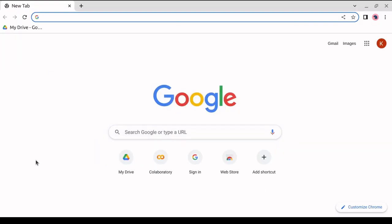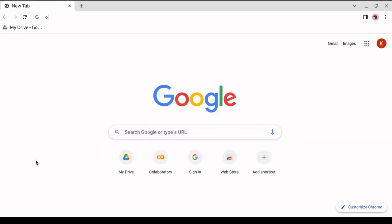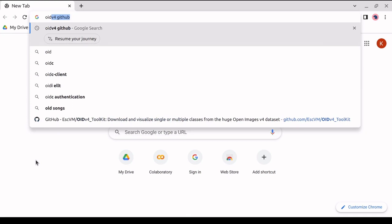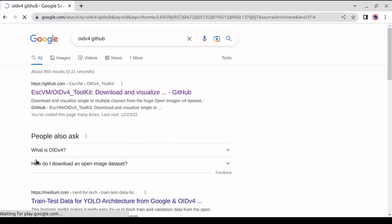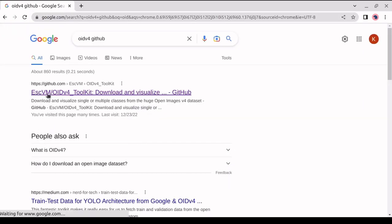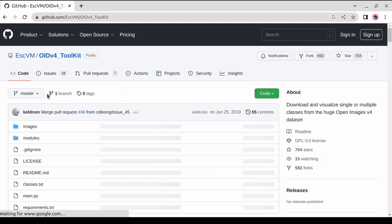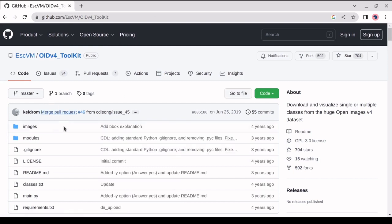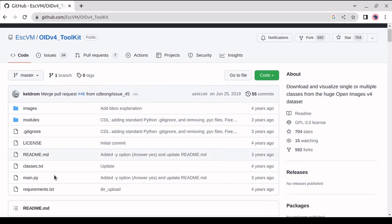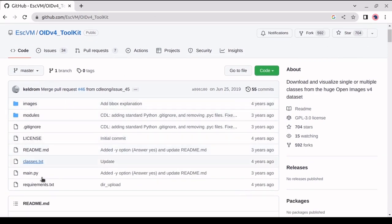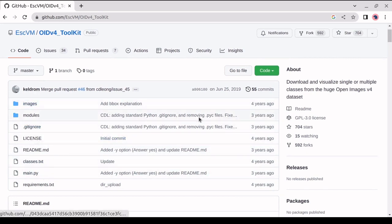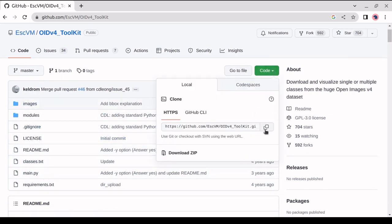So we will be cloning the OID v4 toolkit into our virtual environment. So we will open Google and type OID v4 GitHub. To access the GitHub page, click the first link. As we can see, all the files are present on this page. All we have to do is visit this code, copy the URL, and then return to PyCharm.